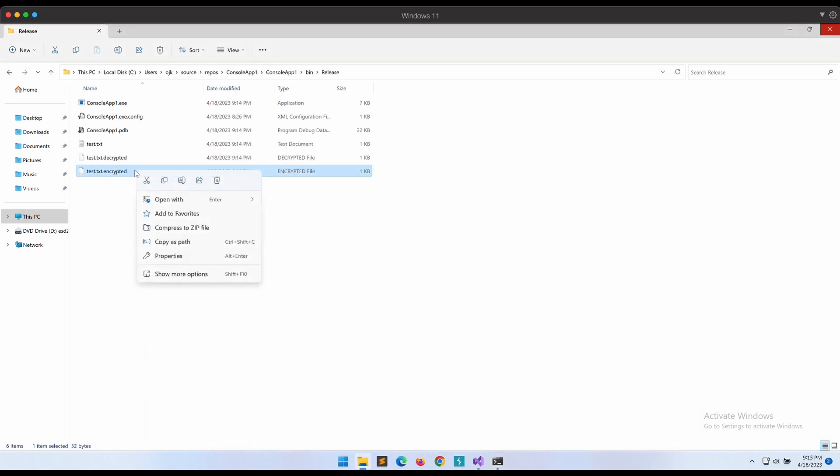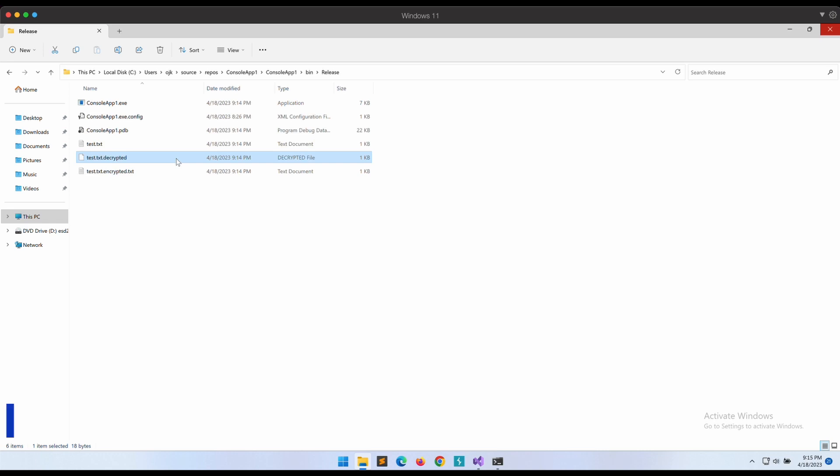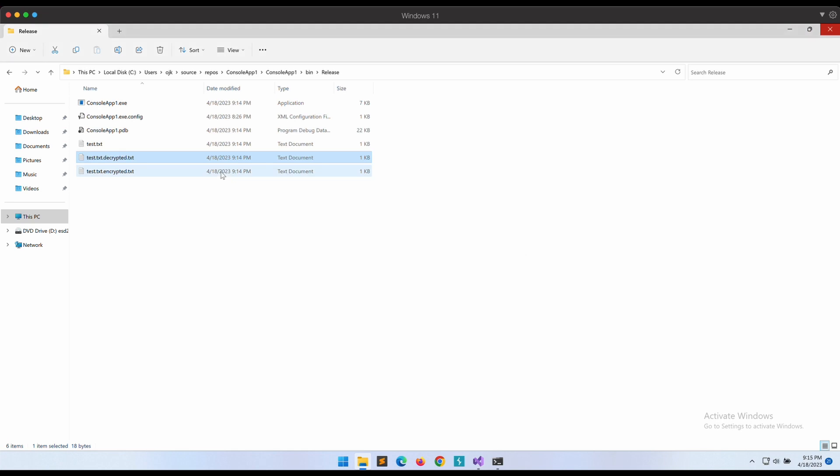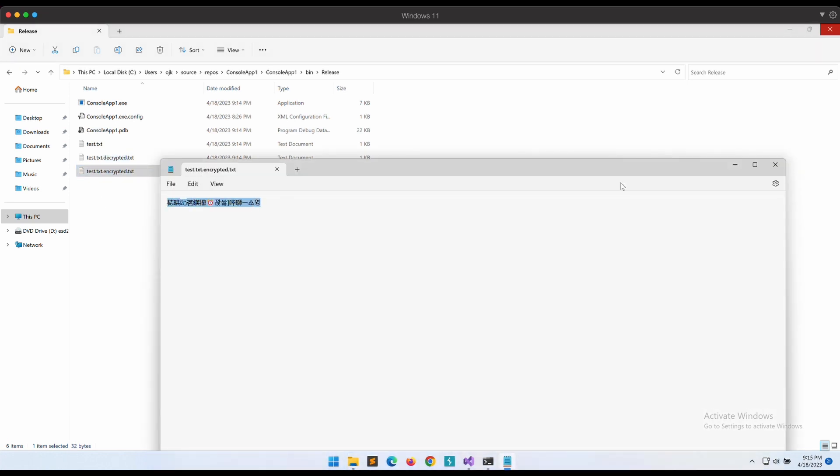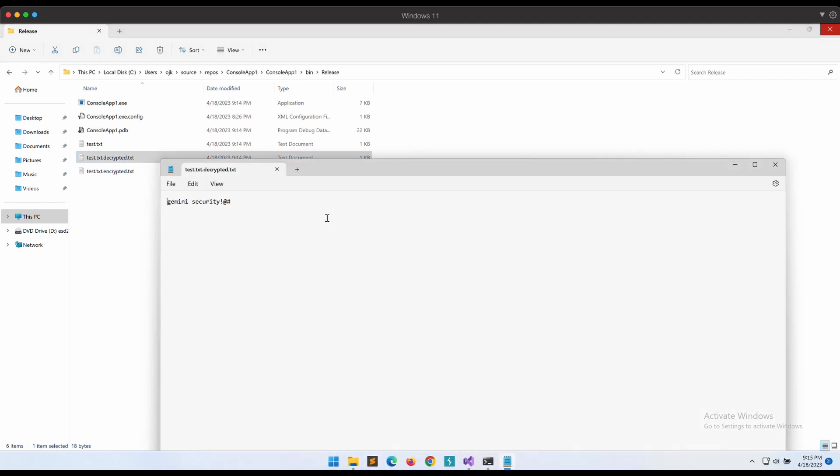We need to add a .txt extension so that we can open it up with Notepad. Okay, the encrypted one looks good - it is rubbish data in it. The decrypted one looks good as well. Nice, nice.